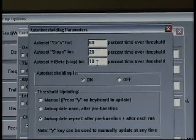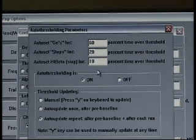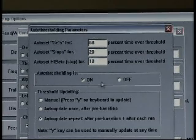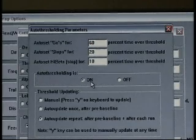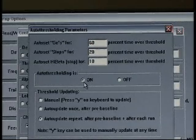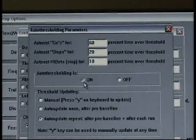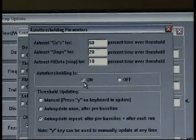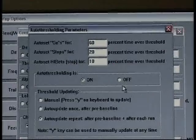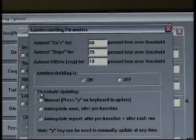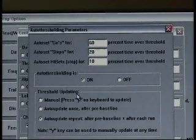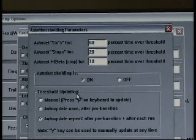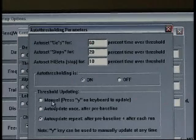Our next option is auto thresholding on or off. Pretty simple. Most of the time it's defaulted on. Most people do use auto thresholding, but for some reason if you do not want to use auto thresholding and you want to manually threshold, you can simply turn it off. As we scroll down, we have to make some decisions on how often do we want the auto thresholding to update.